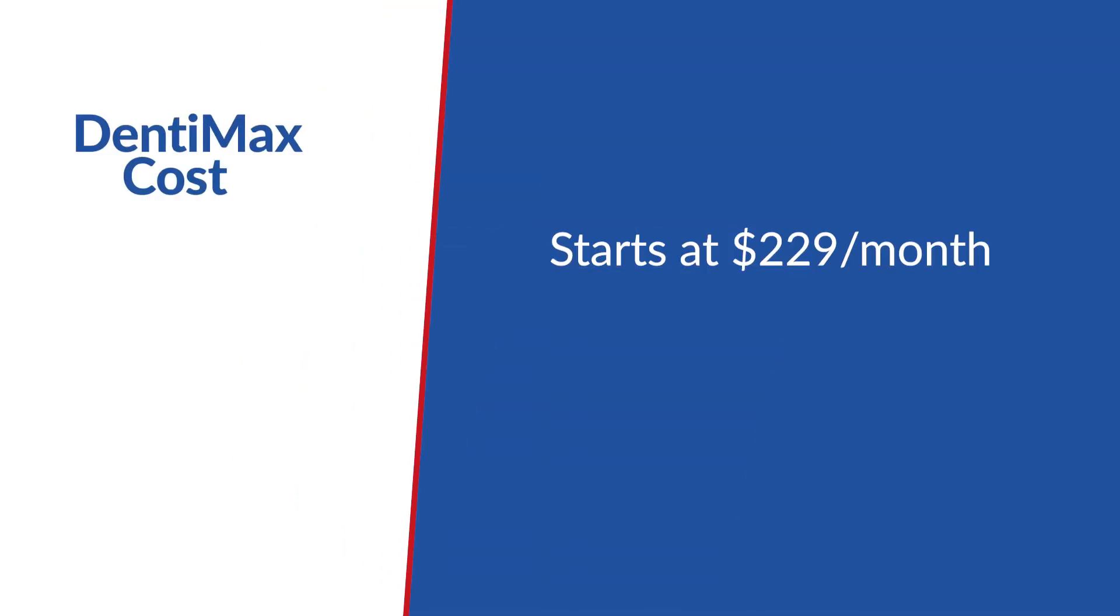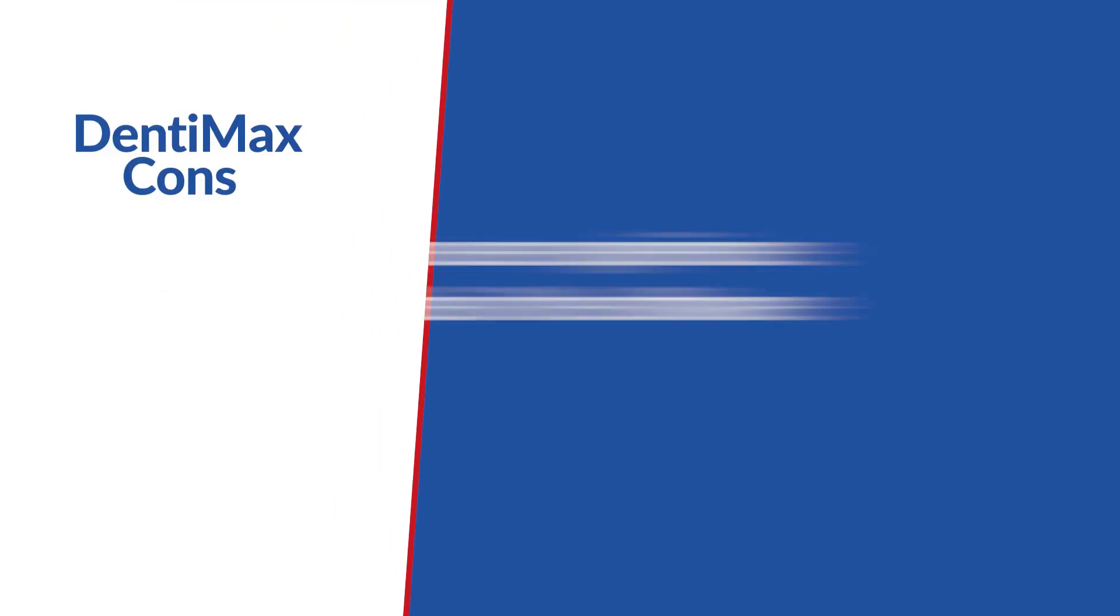The only common con was some users experience glitches in the software. Overall, if you're looking for an affordable option that is easy to use and offers good support, this would be a good option for you.